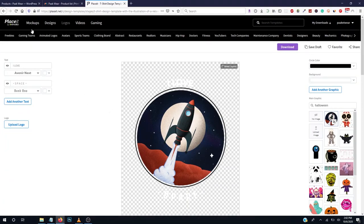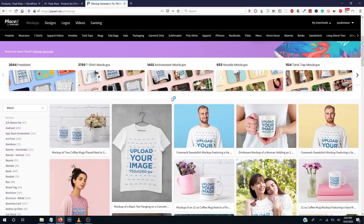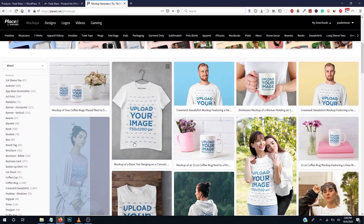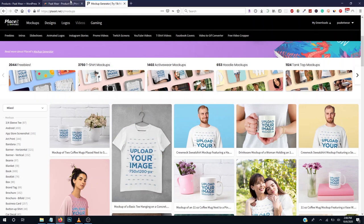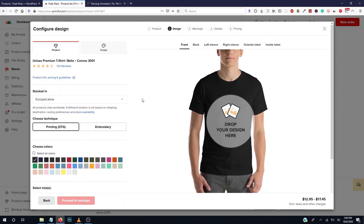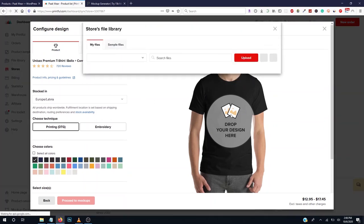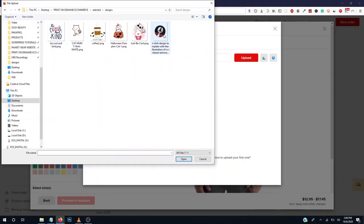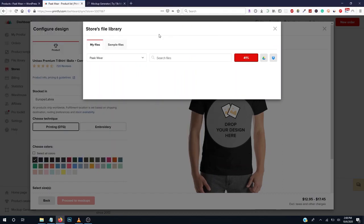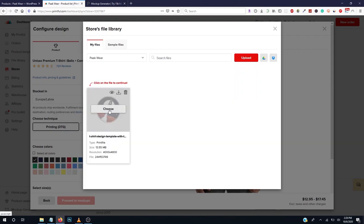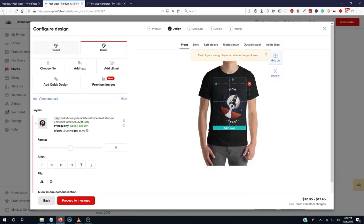After you're done with your design, go to Mockups. Whenever you are trying to market your print on demand online, the best way is to put your designs on mockups. Upload your design onto any of the mockups. Now let's move on and upload our file to Printful. Double click where it says drop your image, click Upload, locate your file, and double click to upload the design from PlaceIt. The design comes in very high quality.